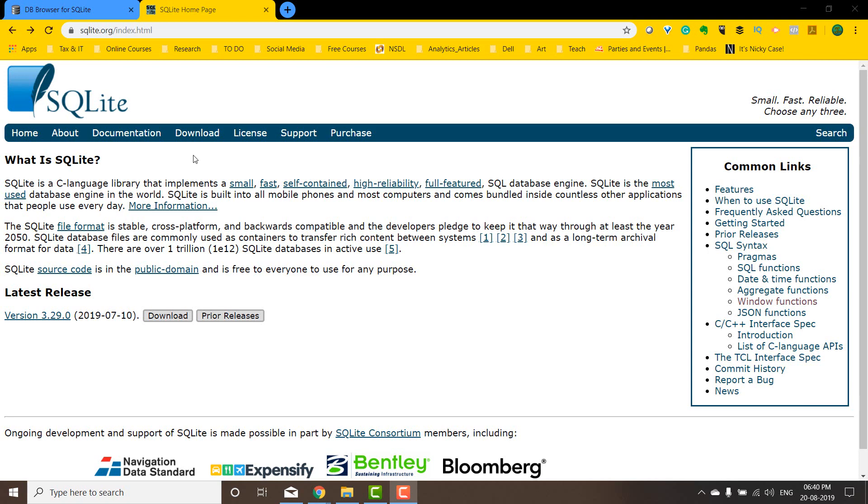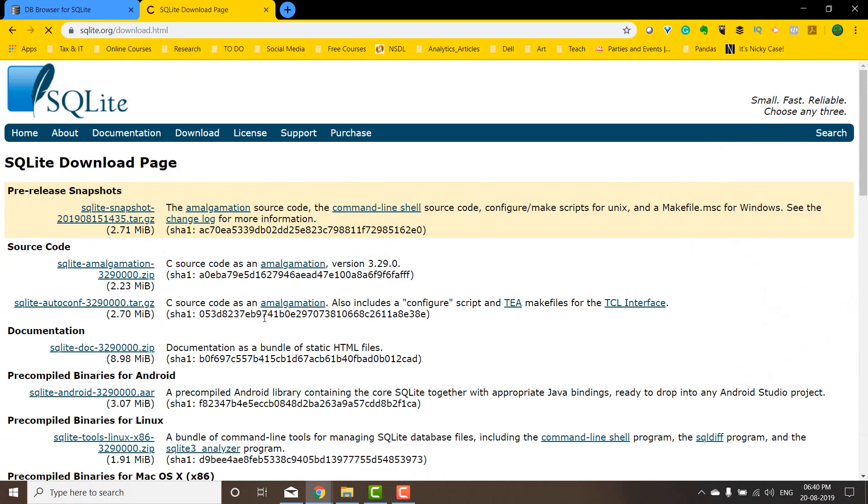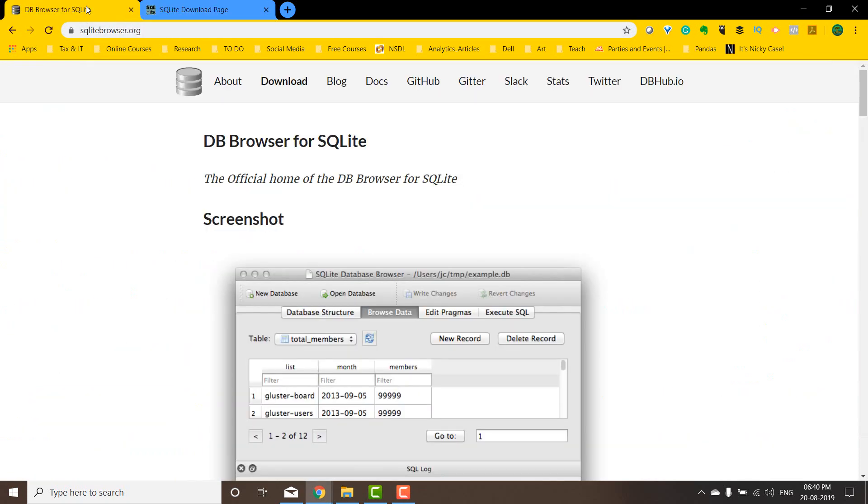When you Google for SQLite, you're going to get to SQLite.org, and there's going to be a download section there. There's another one called the SQLite DB Browser. This is the website you want to get: SQLite browser.org.